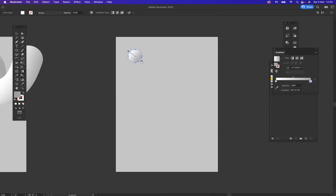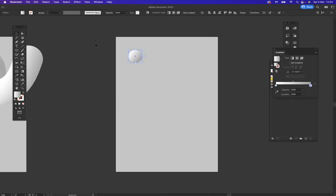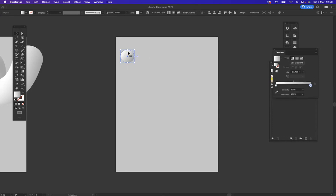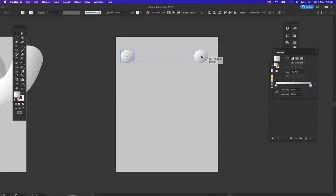Now what I'm going to do using the shortcut Alt on Windows or Option on Mac and just pressing Shift at the same time is I'm going to duplicate it across there like so. As you can see I have two ellipses now.